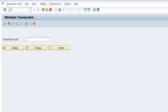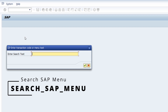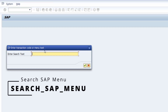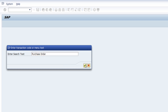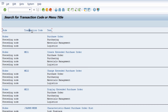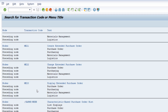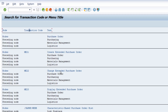Another option is to open up the transaction SEARCH_SAP_MENU. Within this transaction code you can enter a transaction code or menu text to find the needed transaction. For example, type in 'purchase order' — in this case you don't need to add an asterisk at the beginning and end, as it is added automatically. Execute it, and all the transaction codes where the searched string appears in any menu node will be listed.